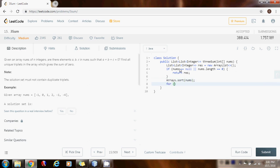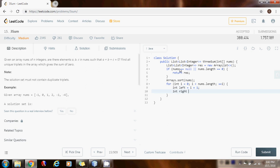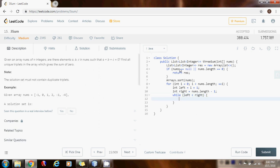Then we need a for loop from zero to num's length minus one. Each iteration, the left pointer is set to i plus one, and the right pointer starts at the end of the array. Then, using the same idea as two-sum, we say: while left is less than right, compute the sum as num[i] plus num[left] plus num[right].